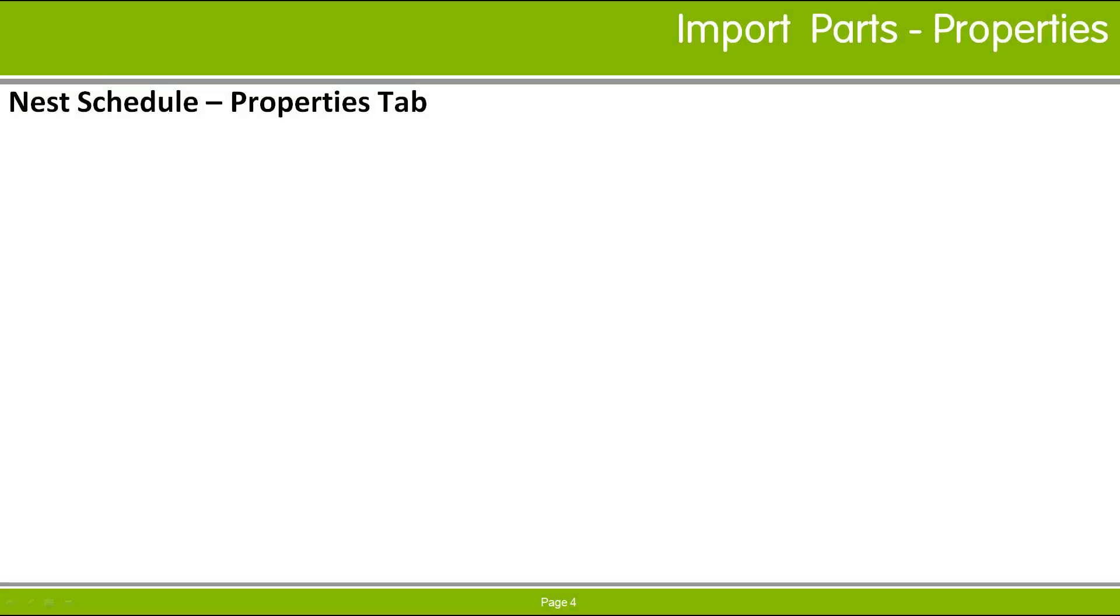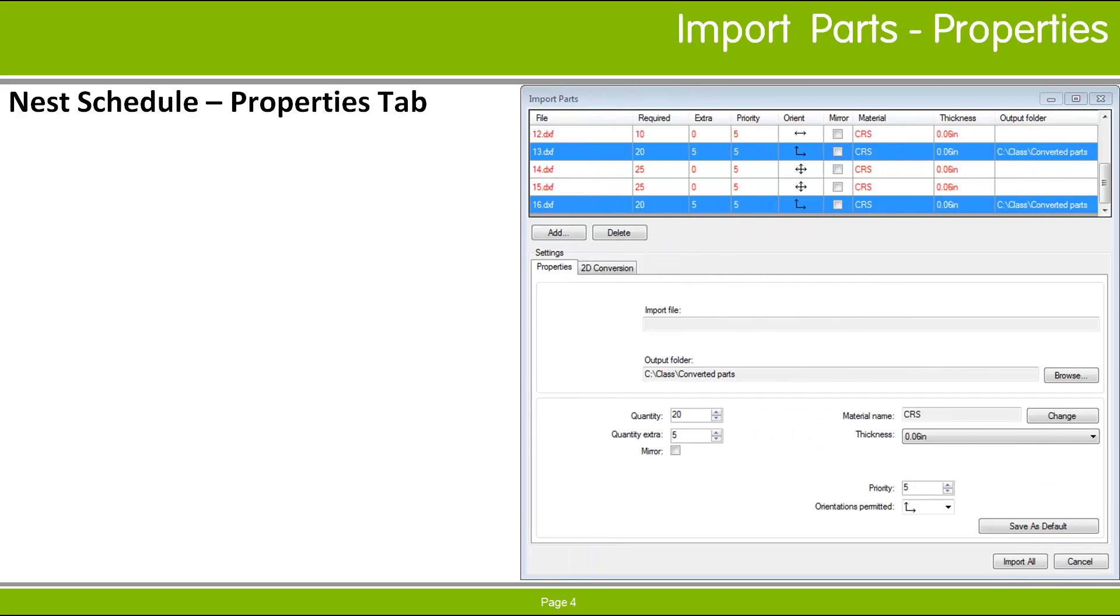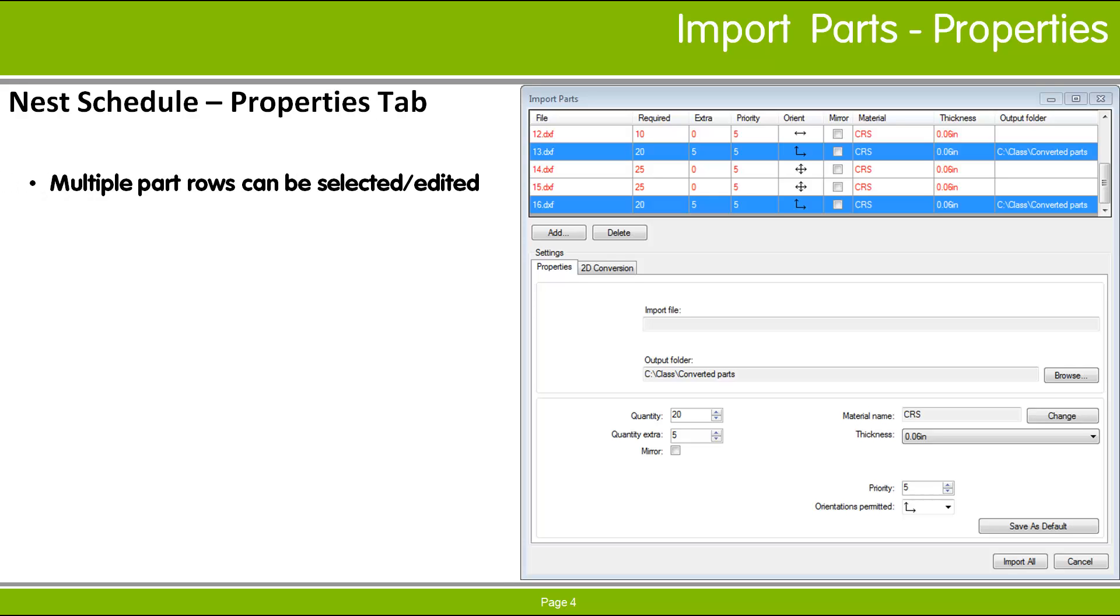To change the properties of the imported parts, select the rows that you want to change and use the options in the Properties tab. You can select one row to set the properties of that part alone or multiple rows to make changes to several parts at once.